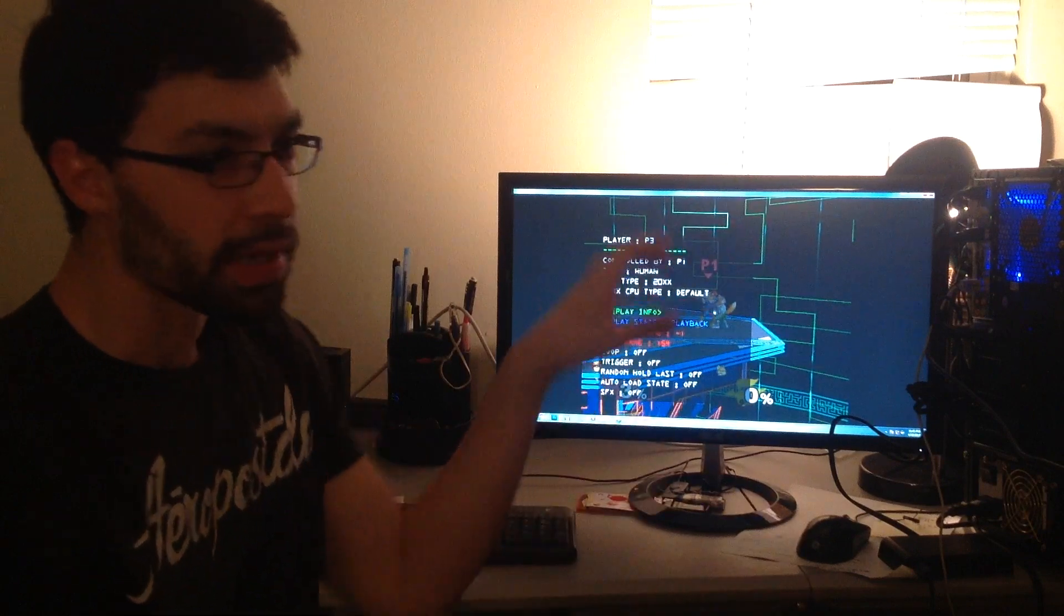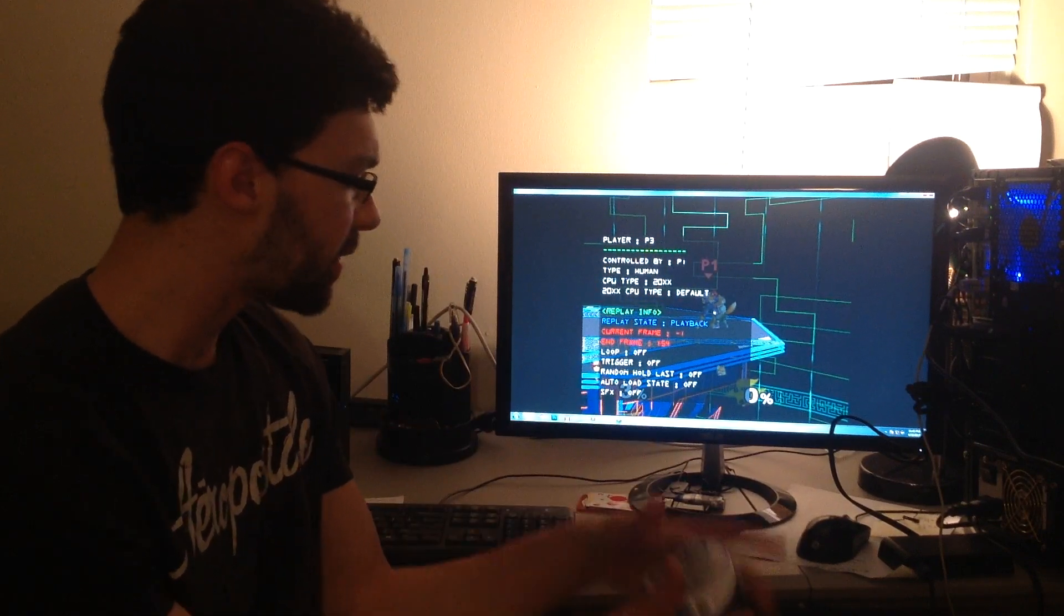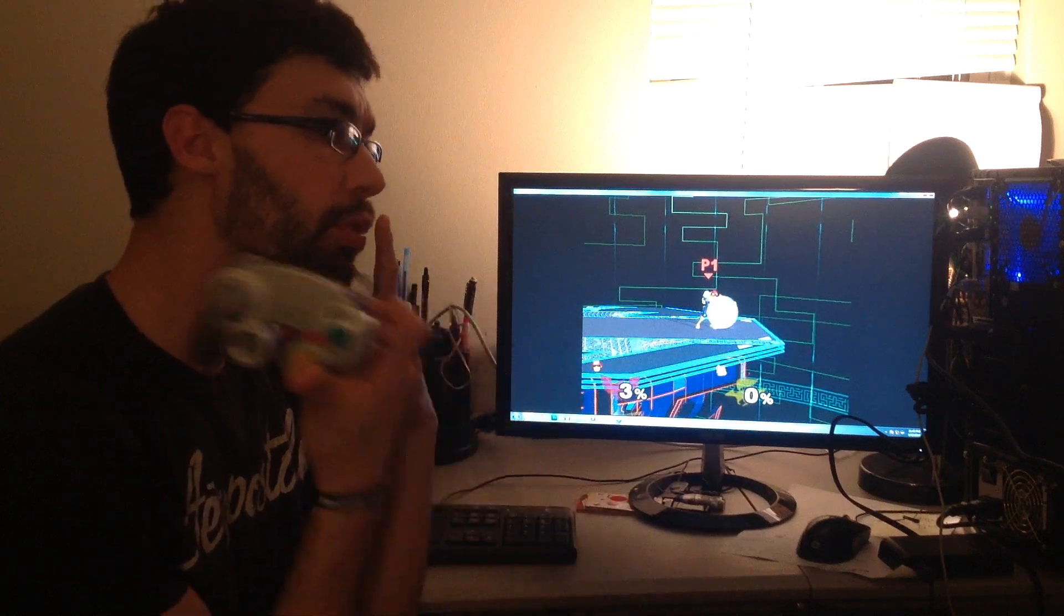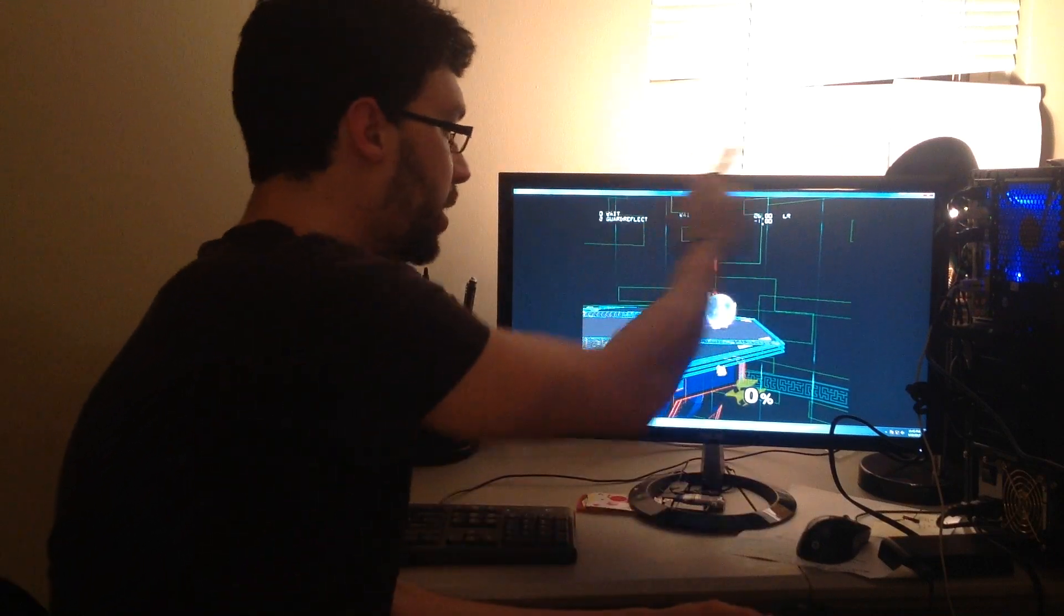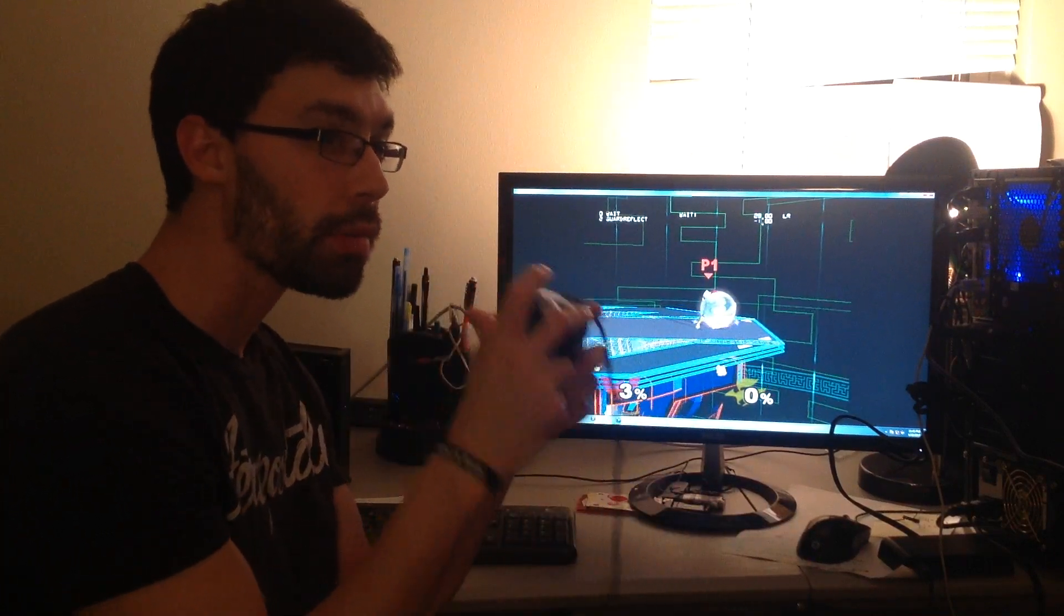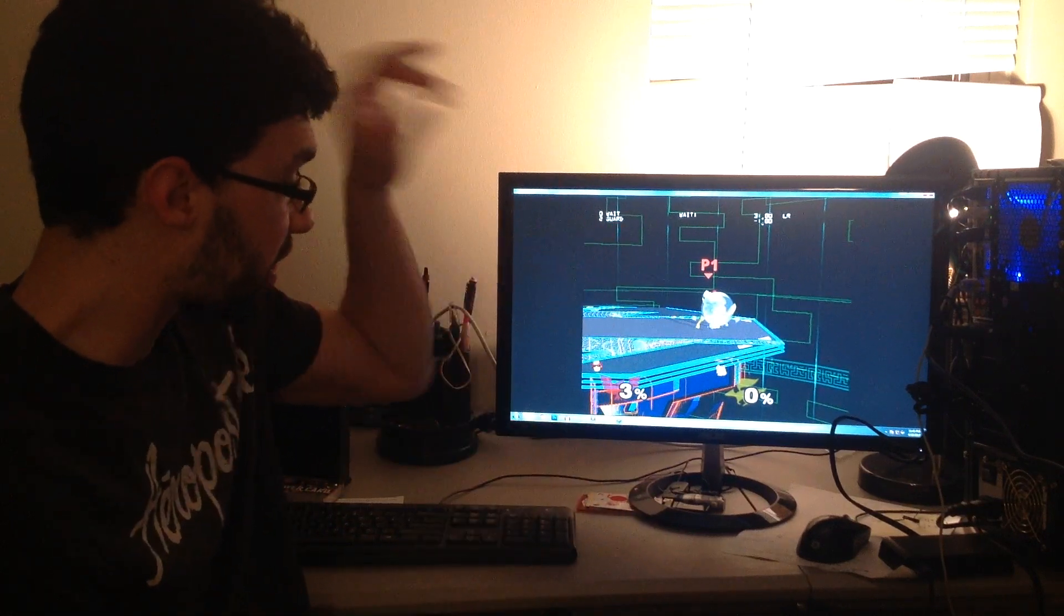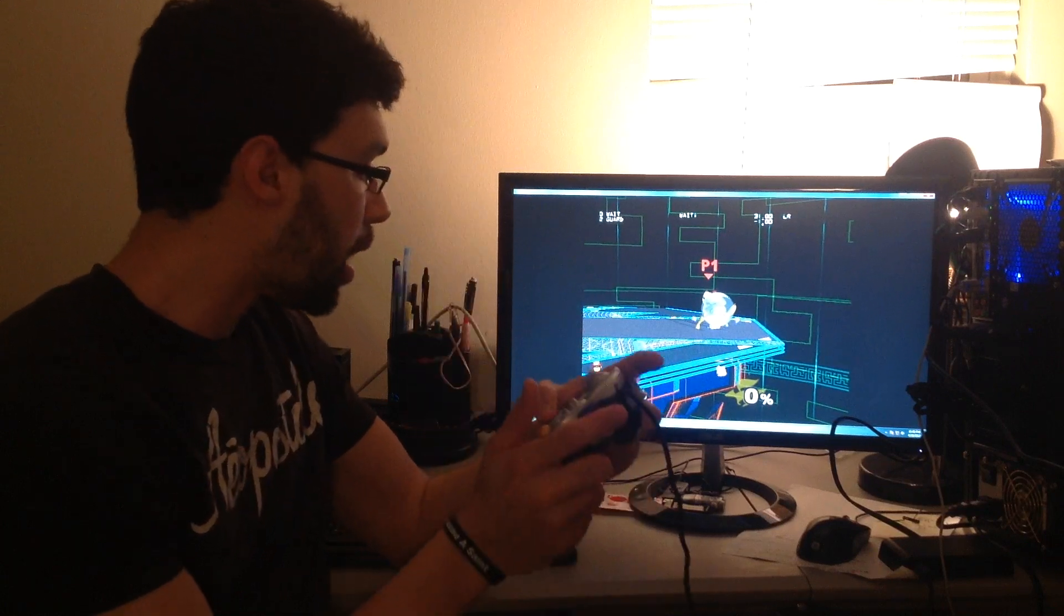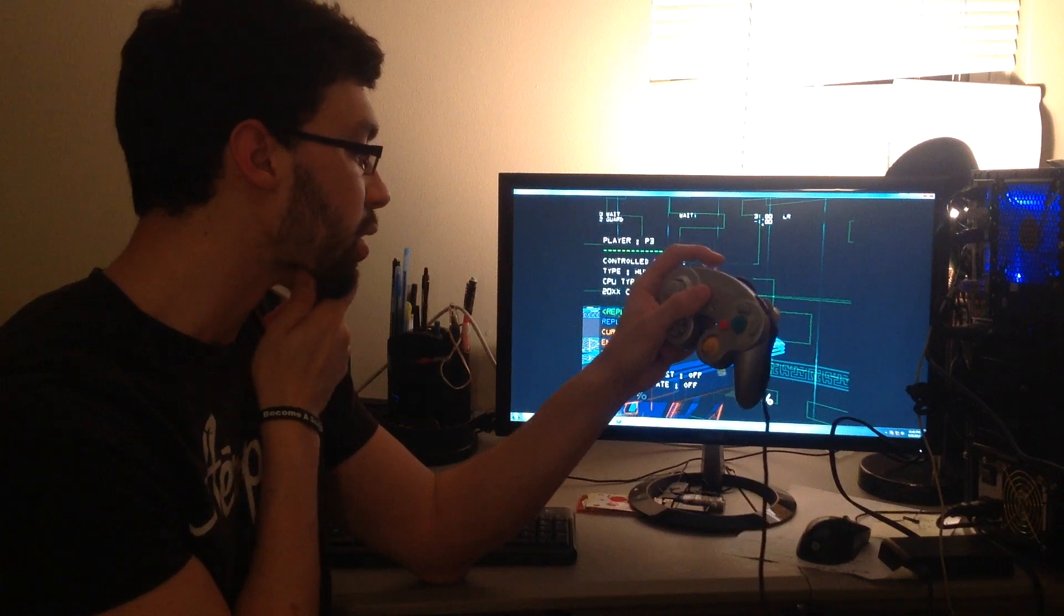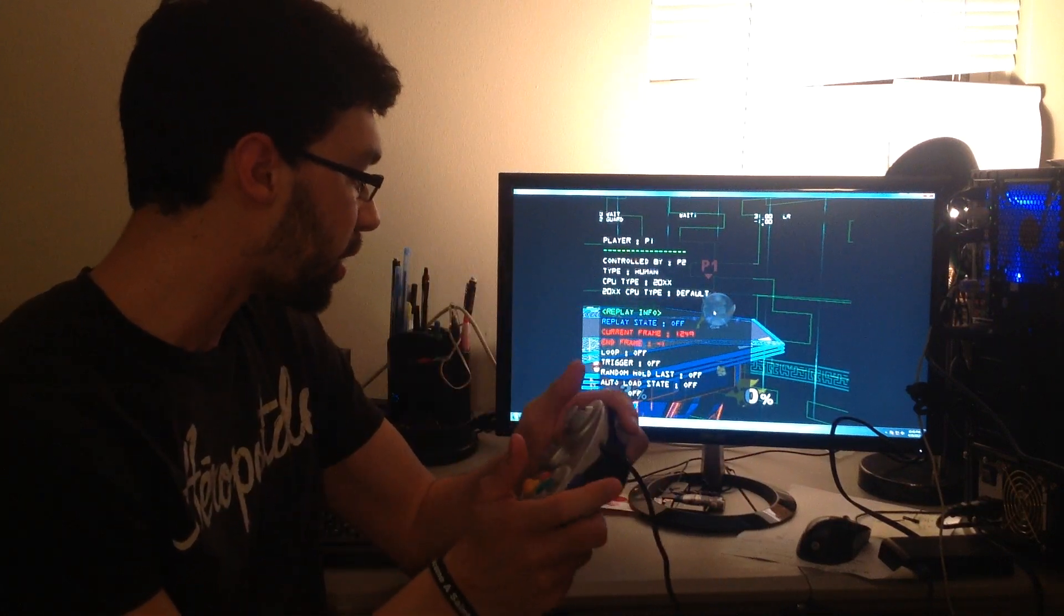Let's advance a couple frames. So Fox is going to put up his shield. I'm going to hit the d-pad down to bring up the action state display. I'm going to wait till Fox is in guard. Okay, Fox is in guard, just the neutral shield position.